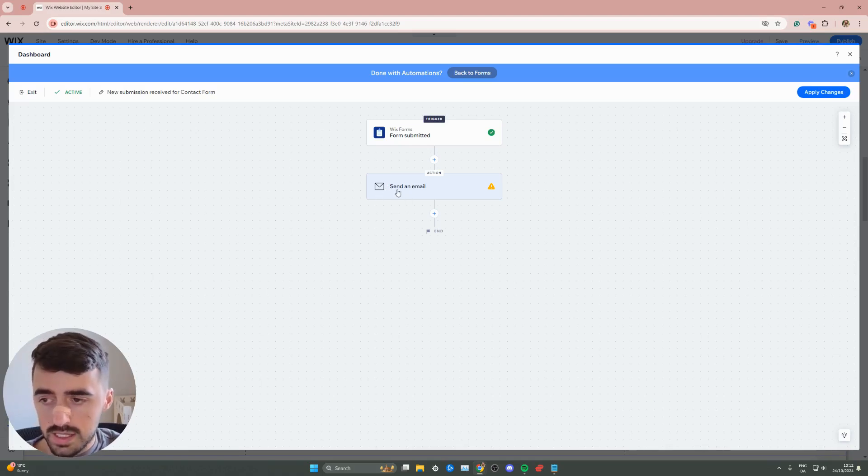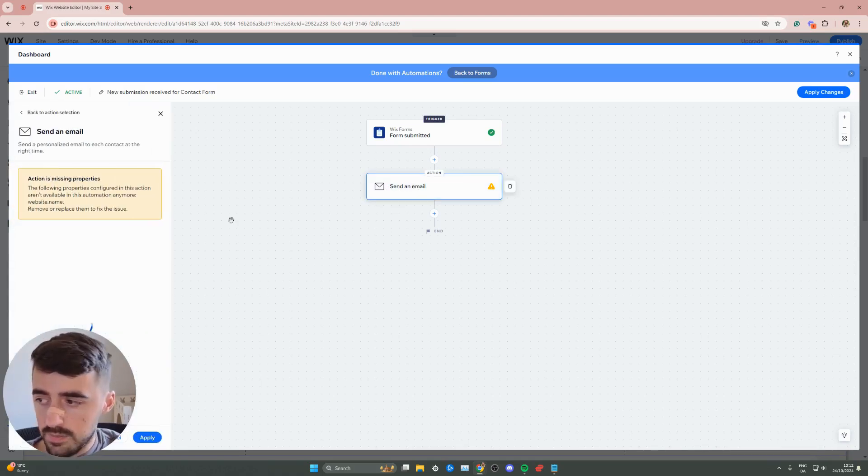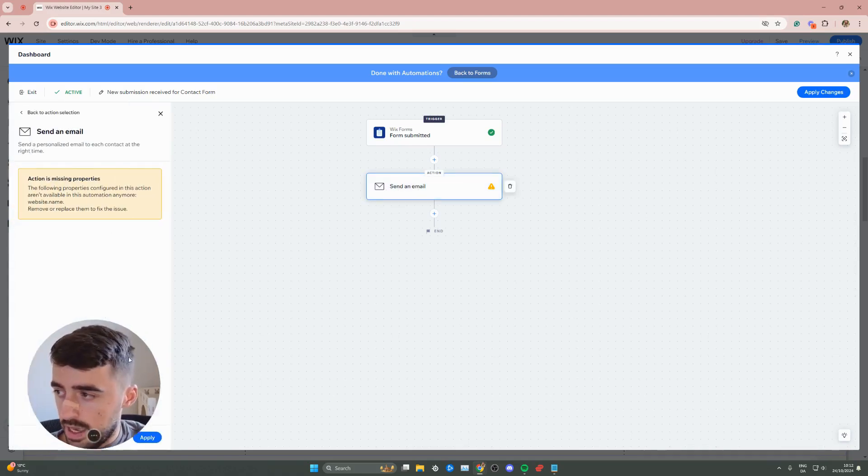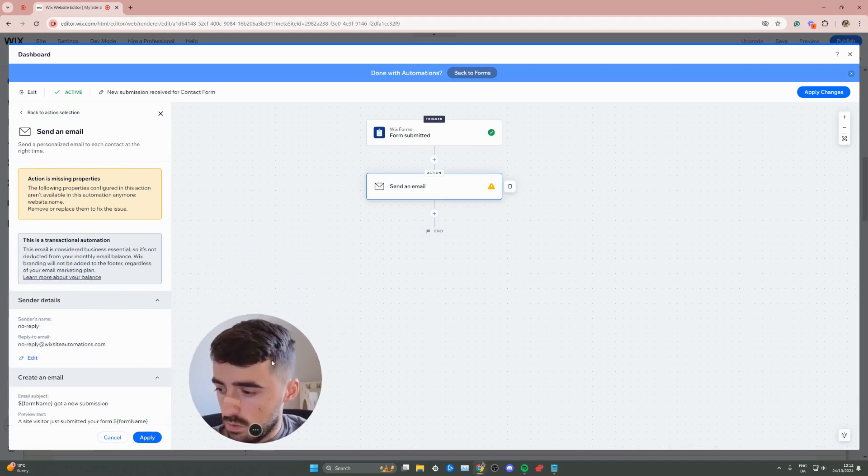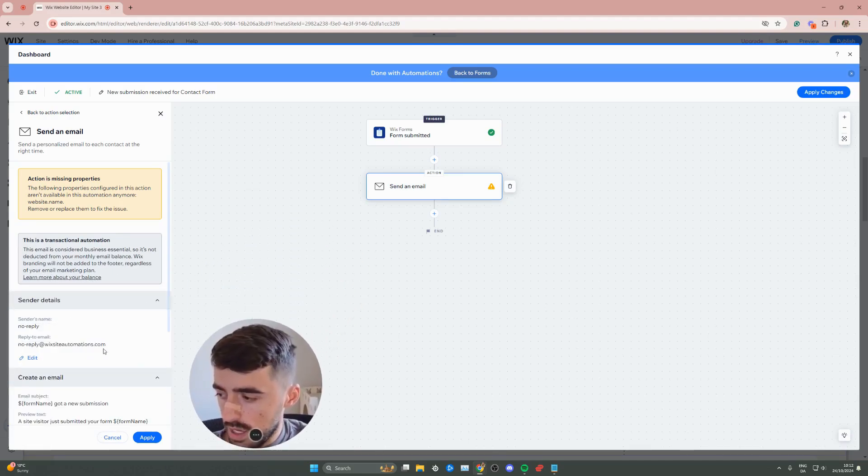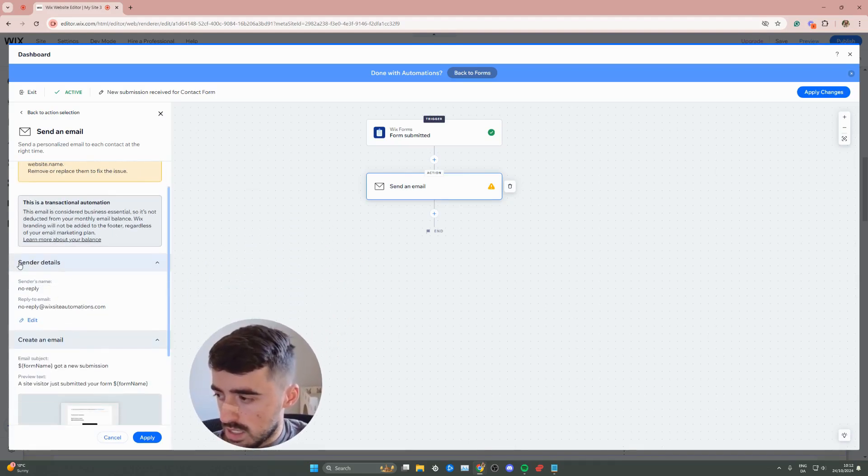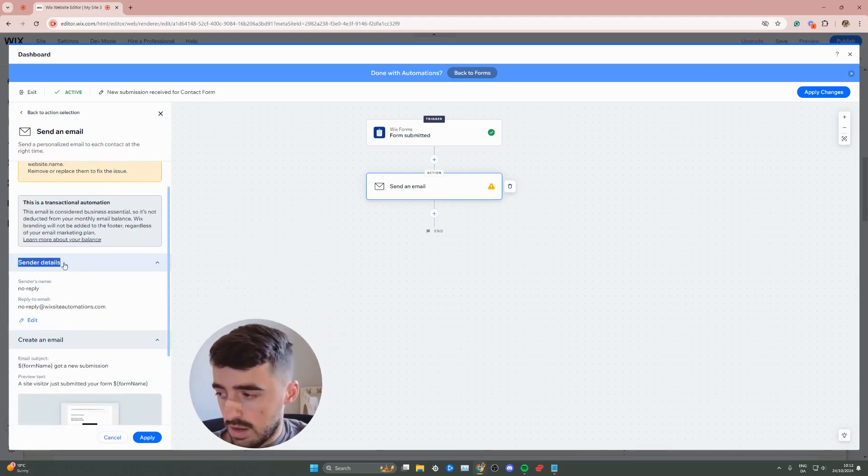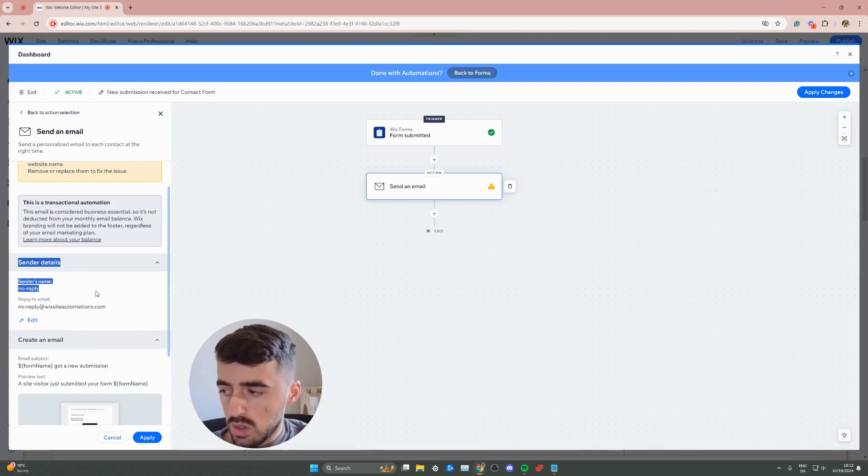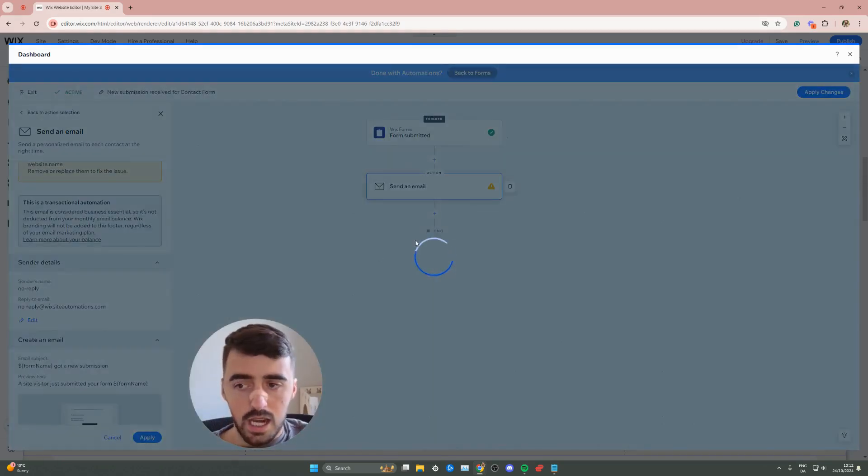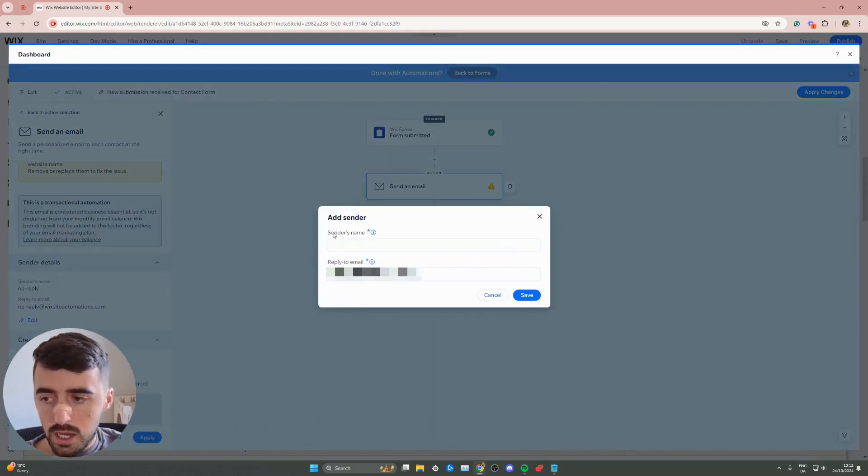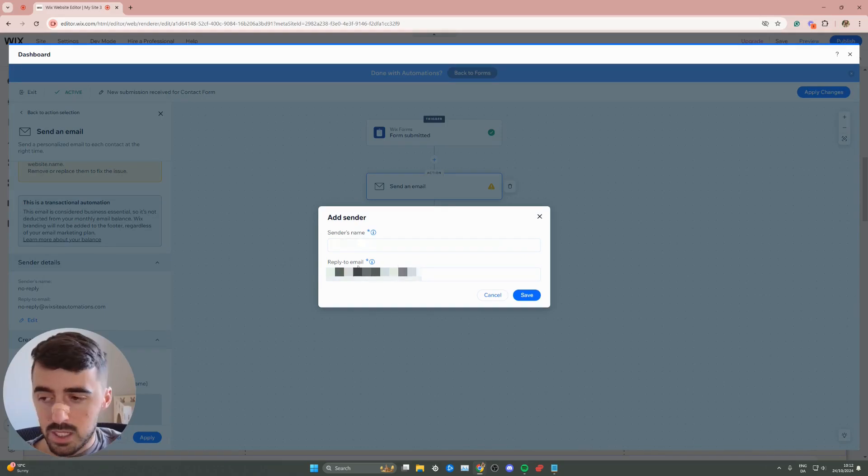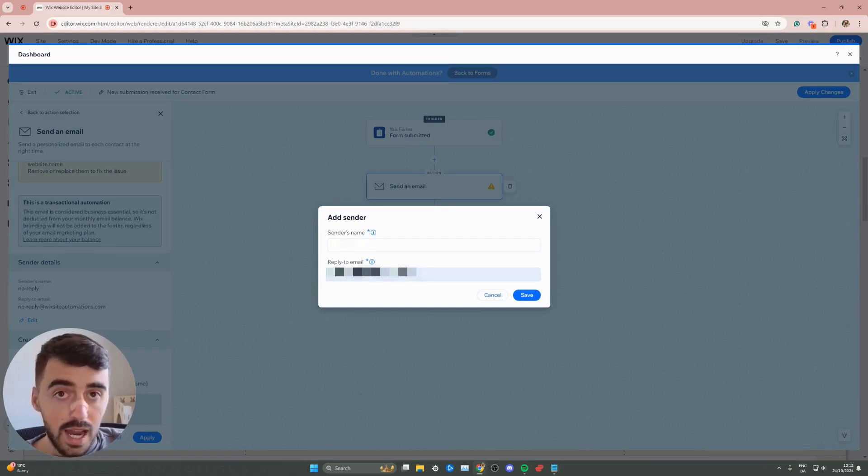So click on send an email right here, and then as you can see, if we just move myself out of the way, you will see send the details right here on the left-hand side. What you want to do here is simply click on edit, and that's going to open up a brand new window where you can change the sender name as well as the reply-to email.